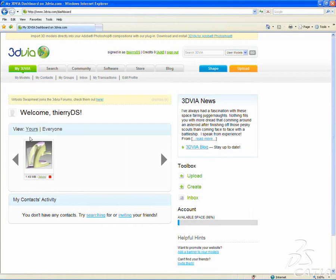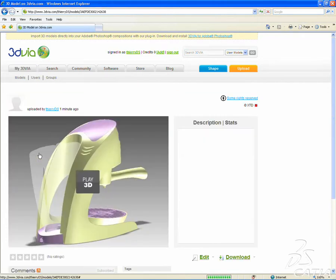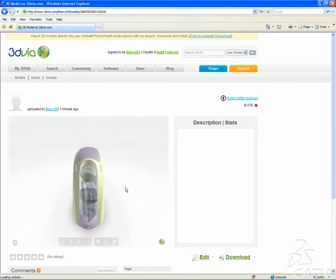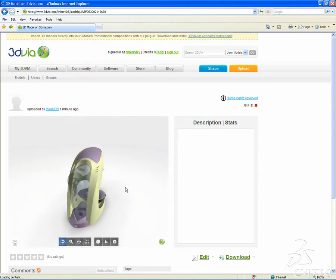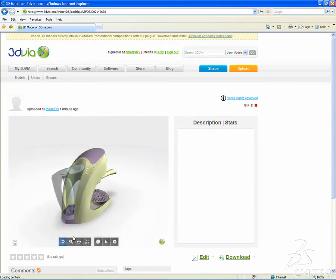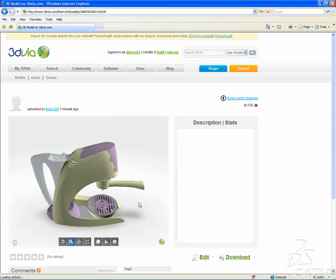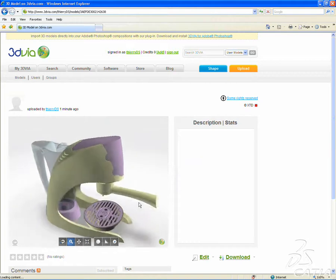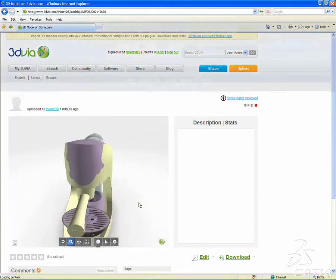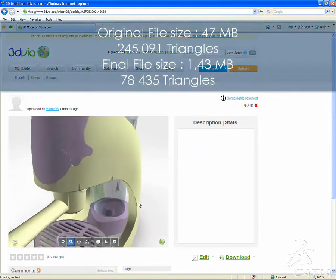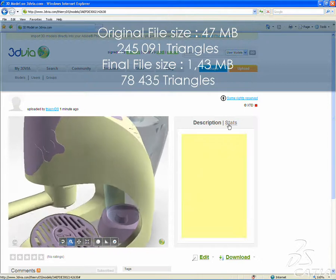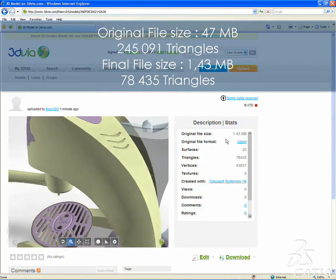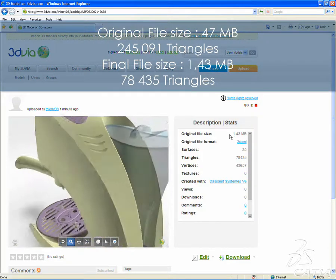You can then see that your design has been successfully uploaded. In this example the featured coffee maker that originally had a file size of 47MB is now reduced to a size of 2MB by uploading it to 3dvia.com. This makes it easier to reuse in various domains such as marketing or documentation.